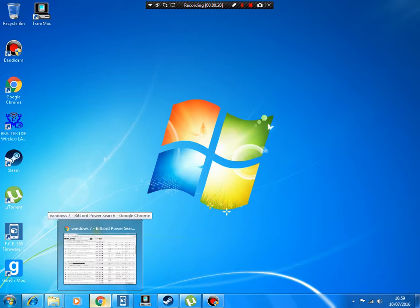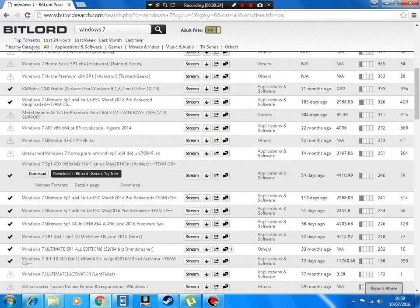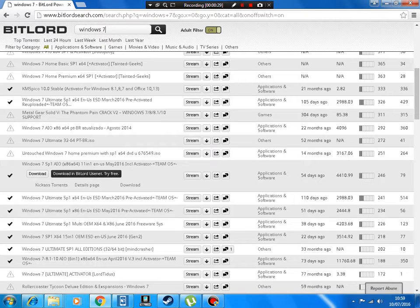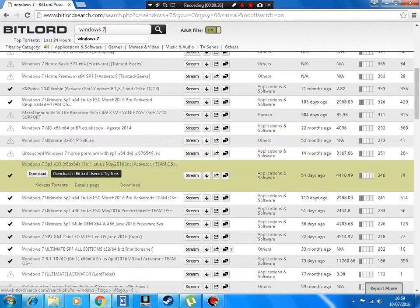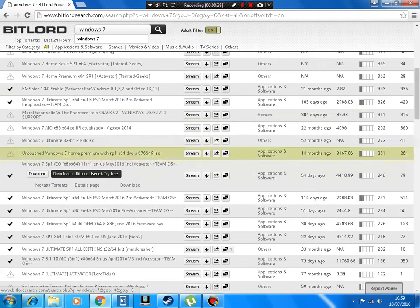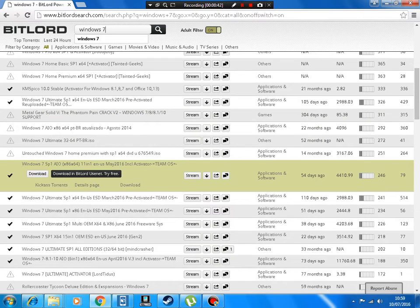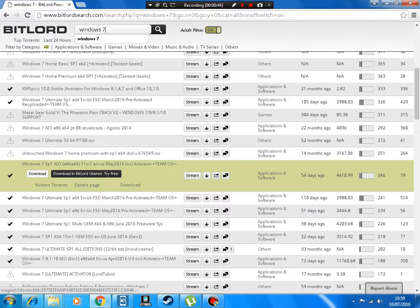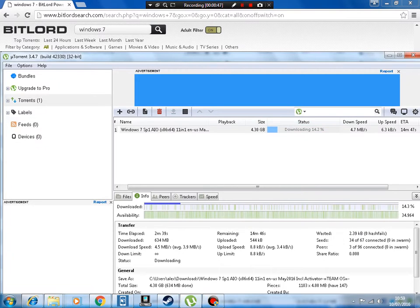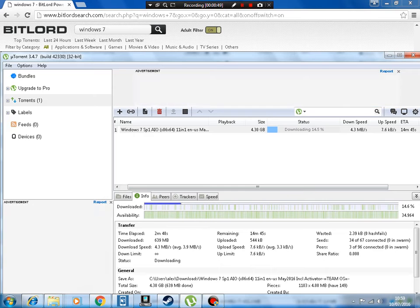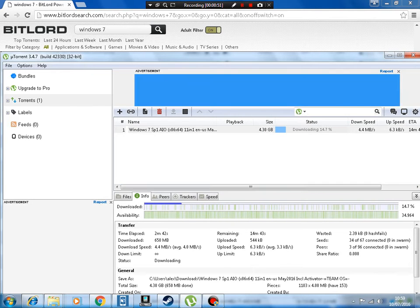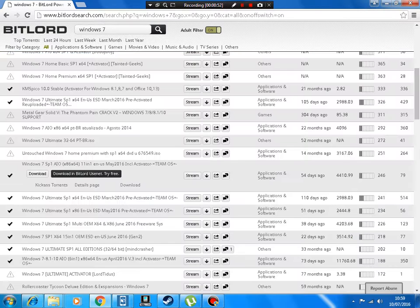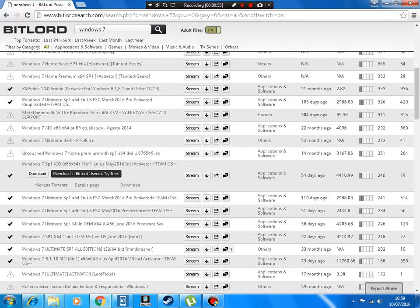First, open your Google Chrome or whatever browser you want and go to any torrent search engine. I'm on BitLord Search. Type in Windows 7, then choose which one you want. I really recommend this one because it's 11-in-1 with every single version of Windows 7 you need. Then obviously click download.